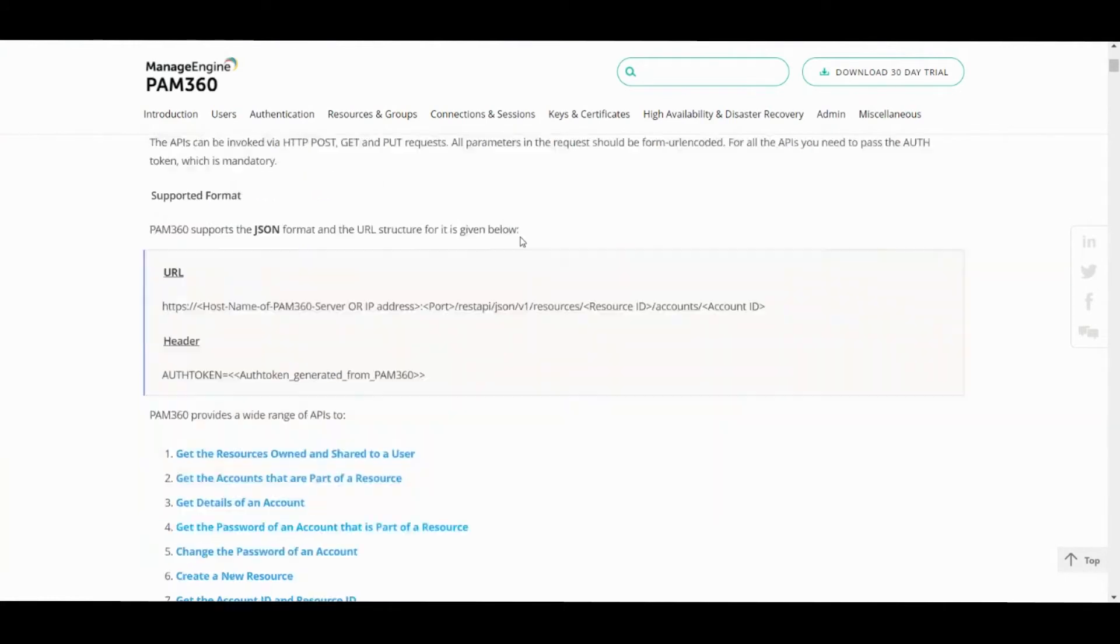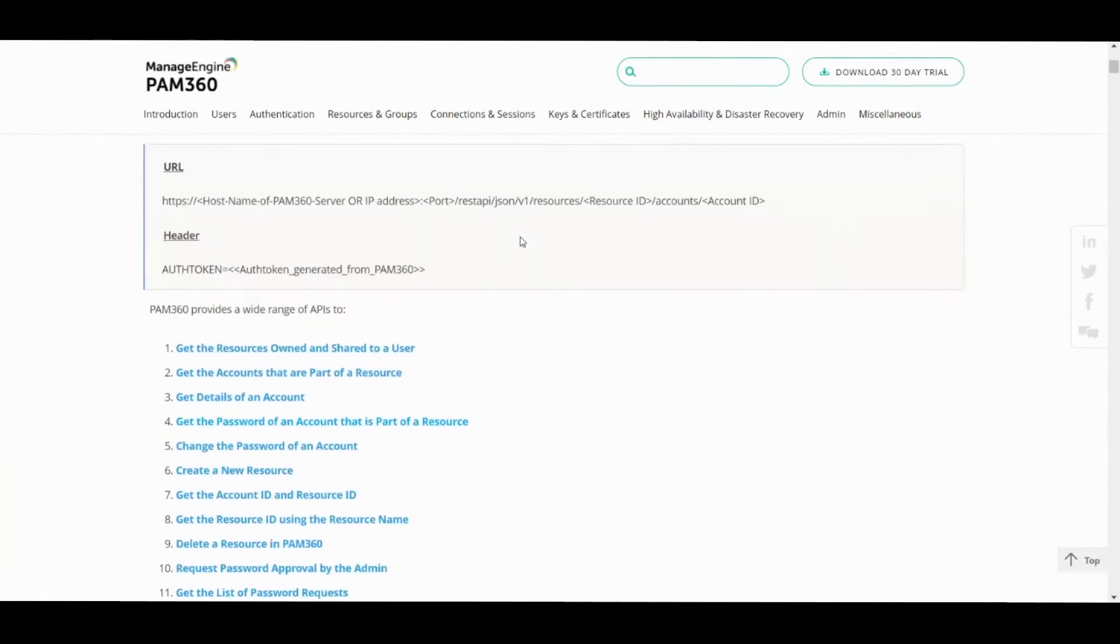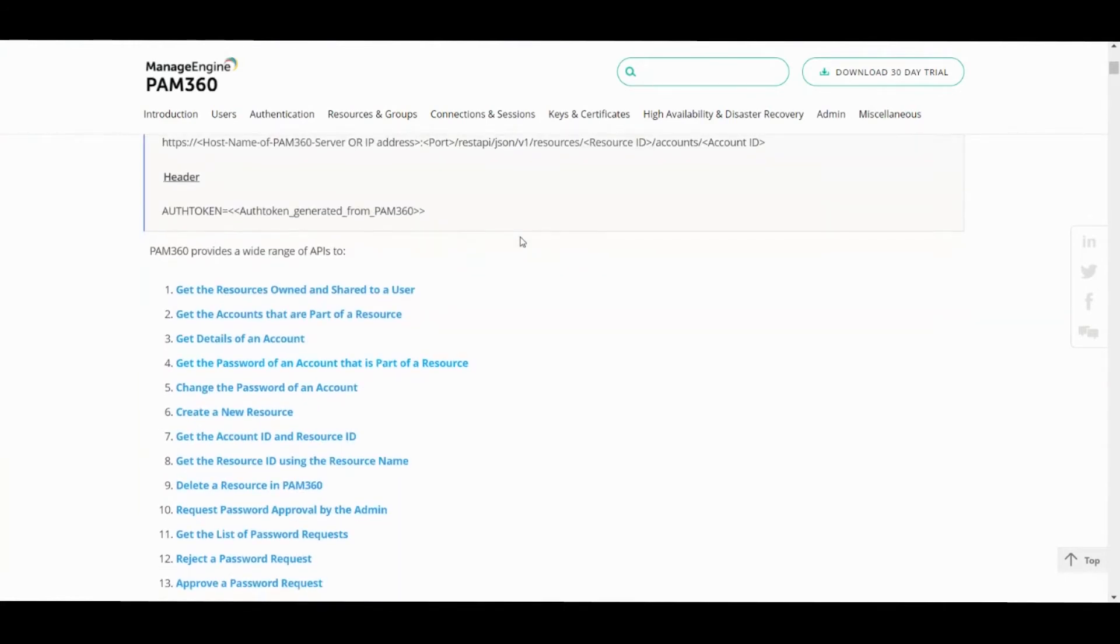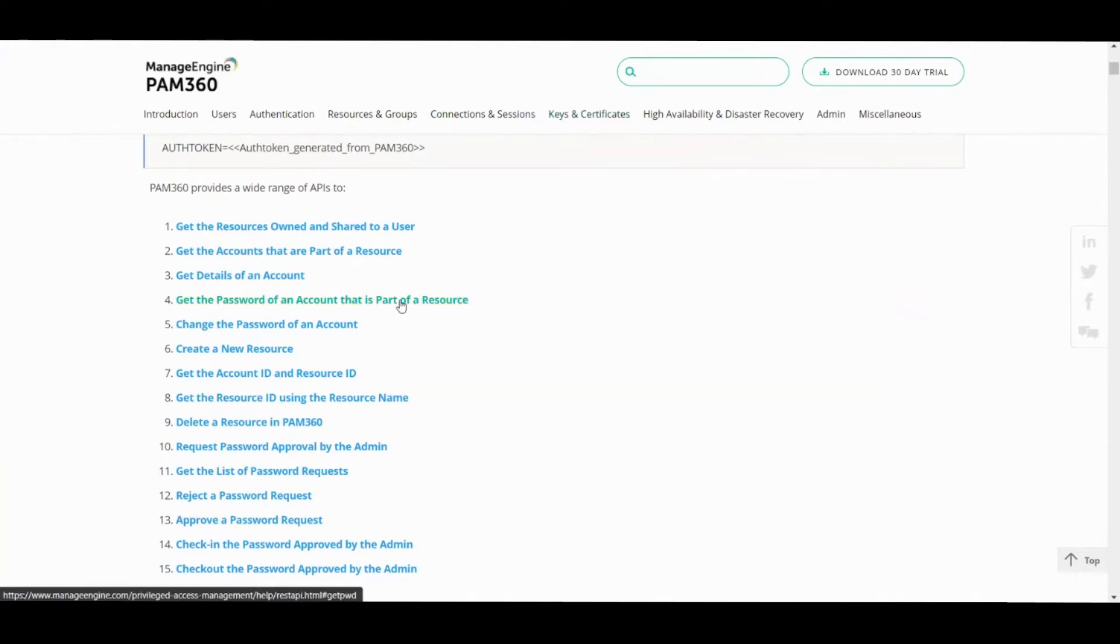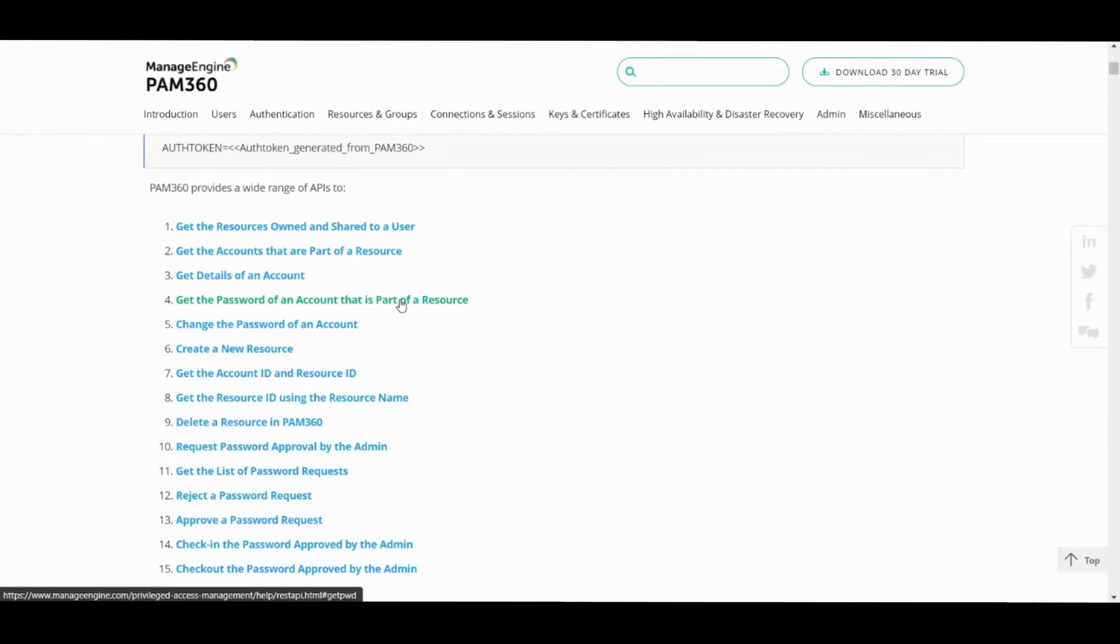With the RESTful API you basically trigger an API request which in turn gets authenticated against PAM 360 to allow for a particular operation to be executed. For example, you have a PowerShell script with a username and password hard-coded inside, and you're looking for a way to remove it and automate it so you don't have to manually update the password inside that PowerShell script every time.